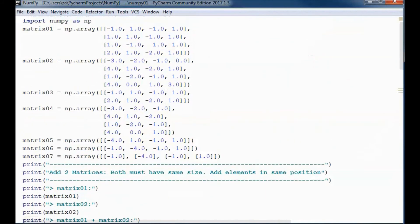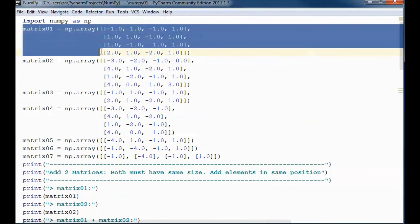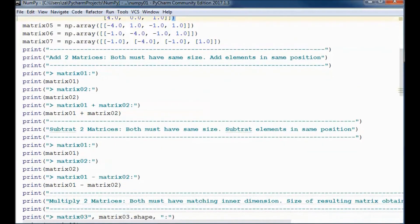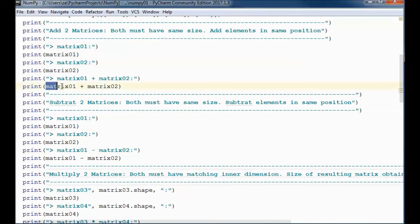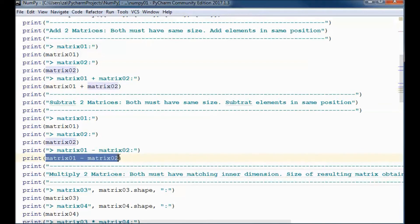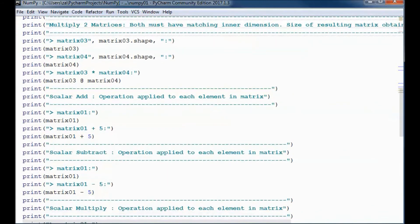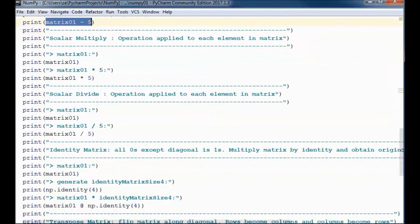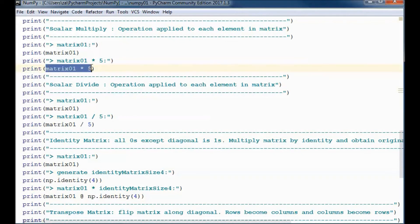I represented the matrices as two-dimensional arrays, matrix 01 through matrix 07. Adding two matrices in NumPy is very simple — we do matrix 01 plus matrix 02. Subtracting is matrix 01 minus matrix 02. Multiplying two matrices uses the at-sign operator: matrix 03 at matrix 04. Scalar addition is matrix 01 plus 5, scalar subtraction is matrix 01 minus 5, scalar multiplication is matrix 01 times 5, and scalar division is matrix 01 divided by 5.